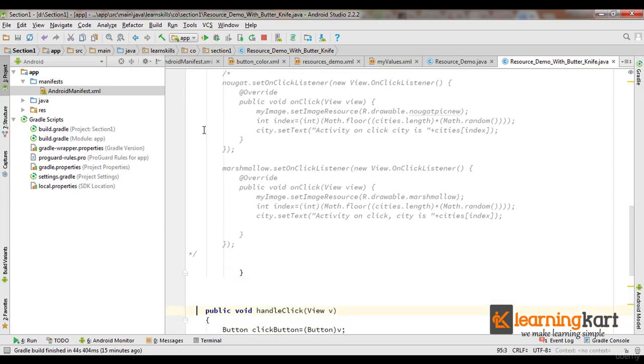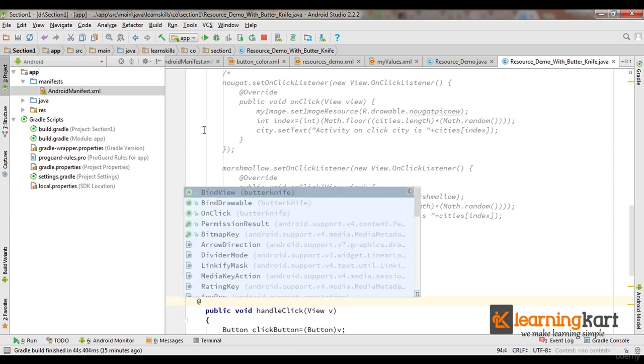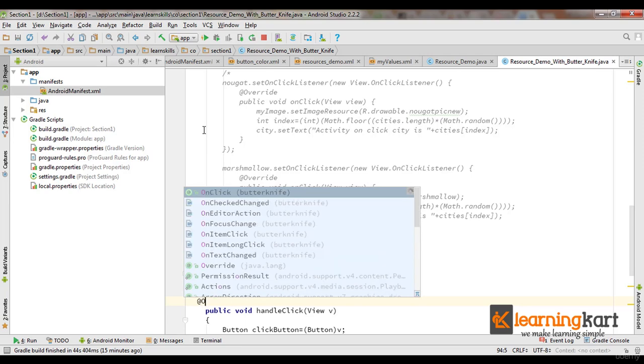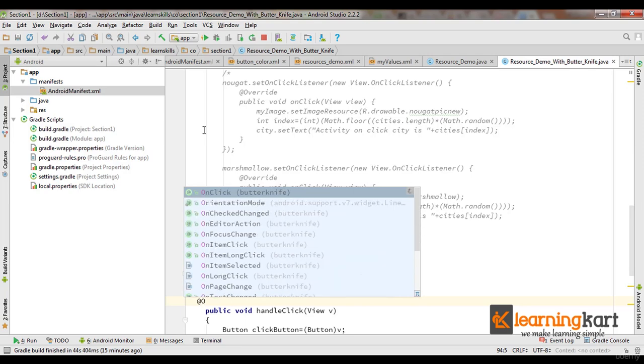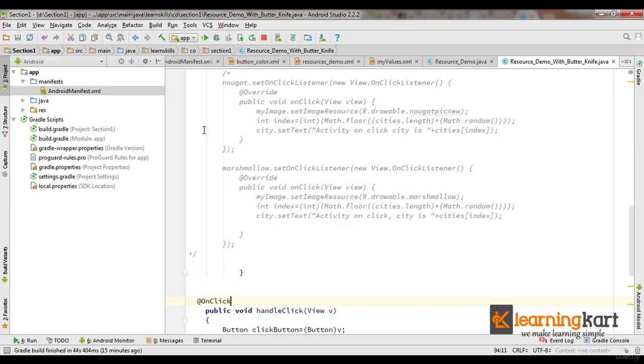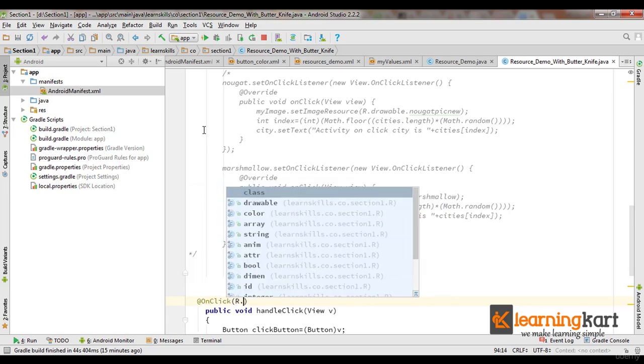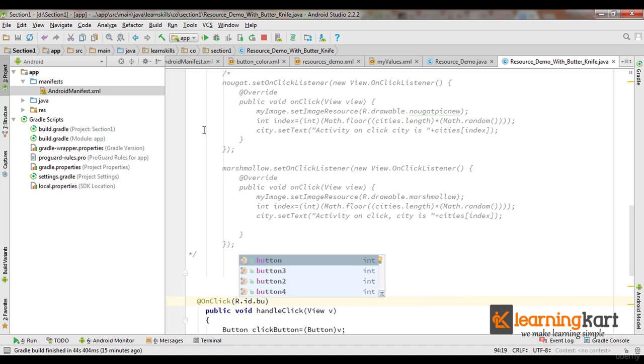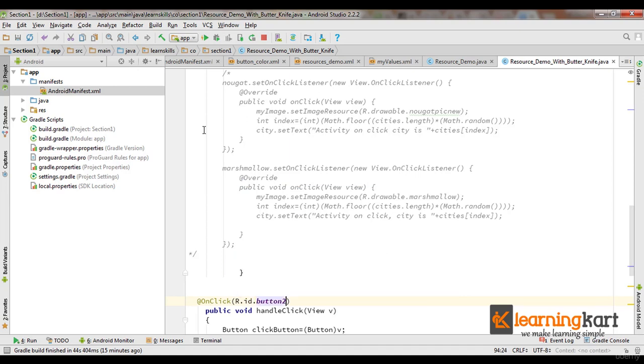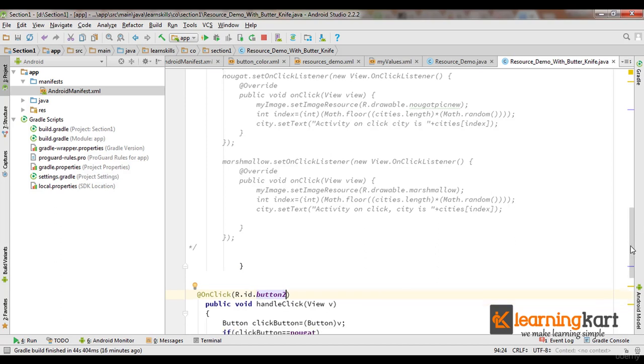Now this is our onClick from the XML file. Now let me associate this with an onClick on my button. So @OnClick through button, passing the ID which is button2.